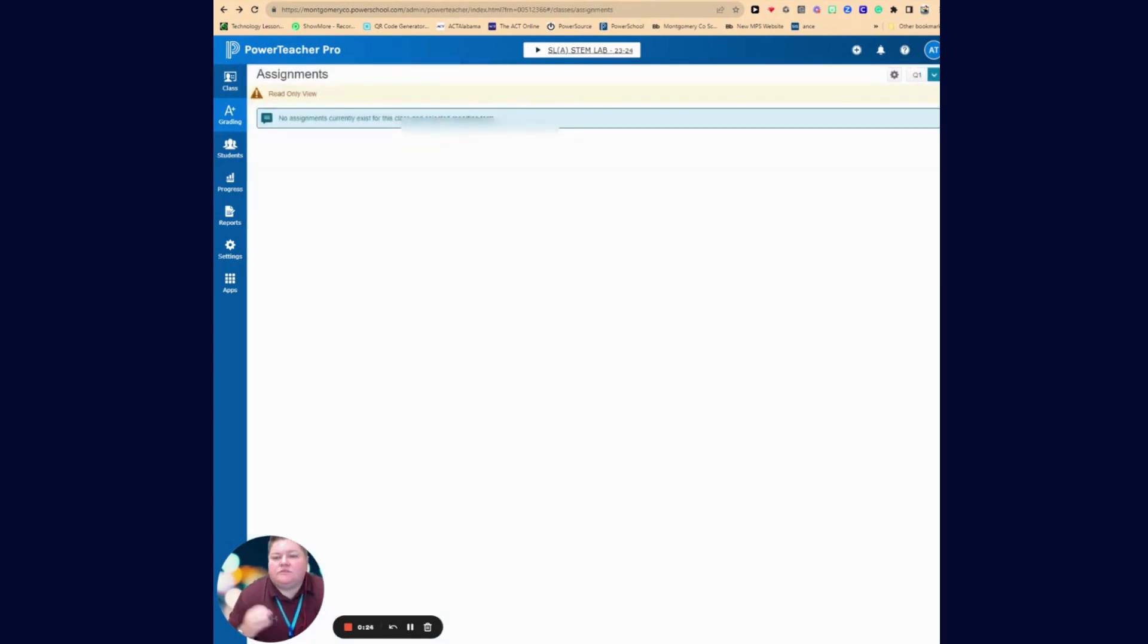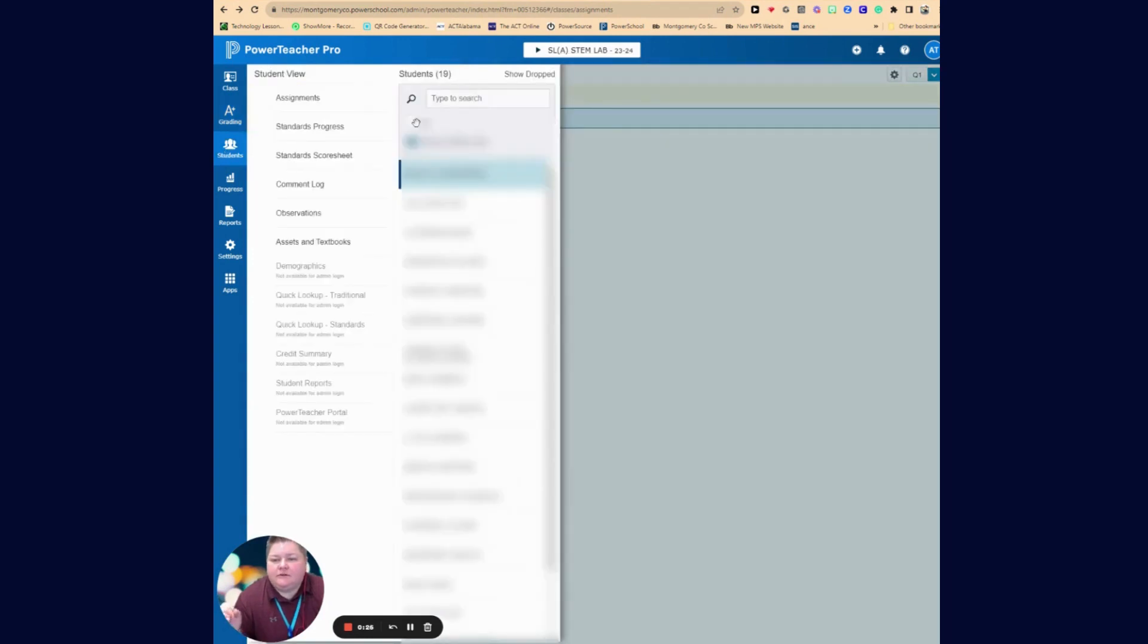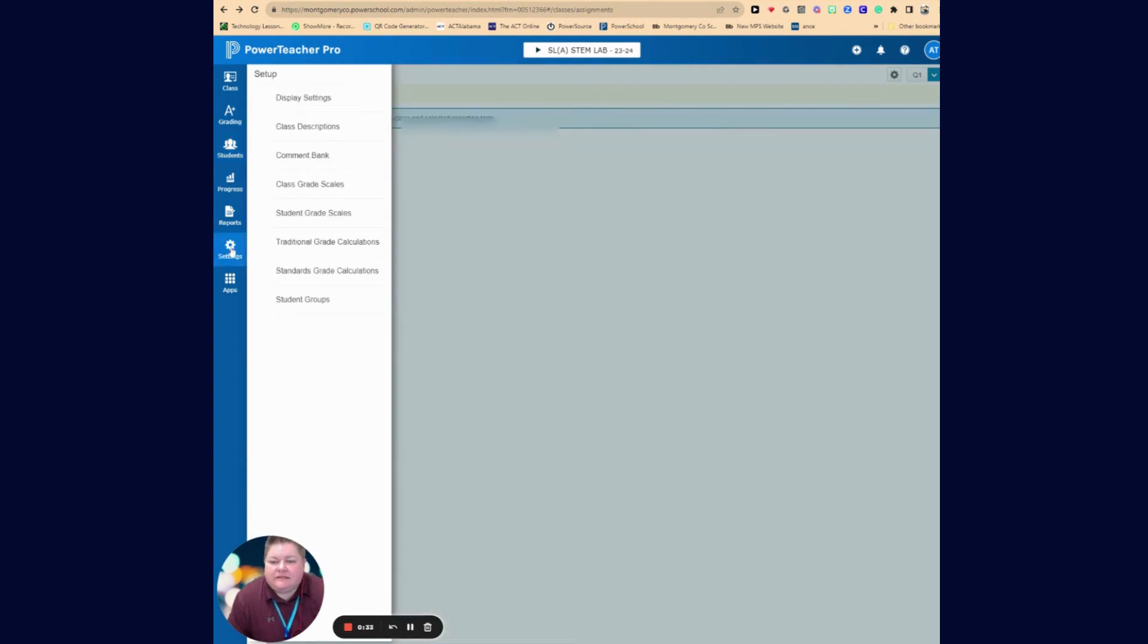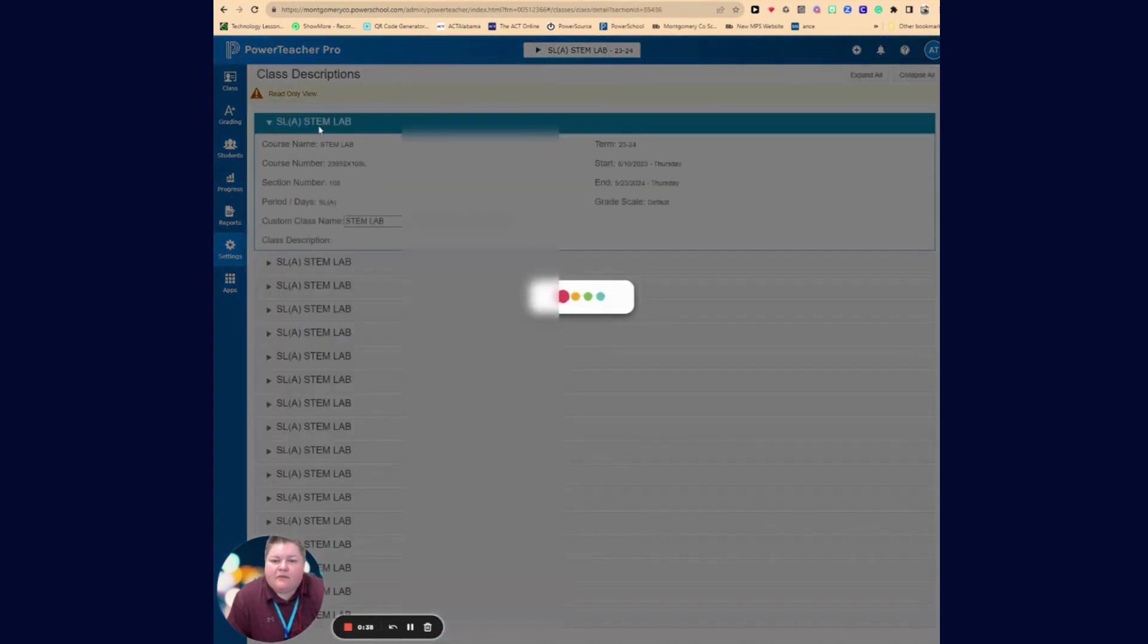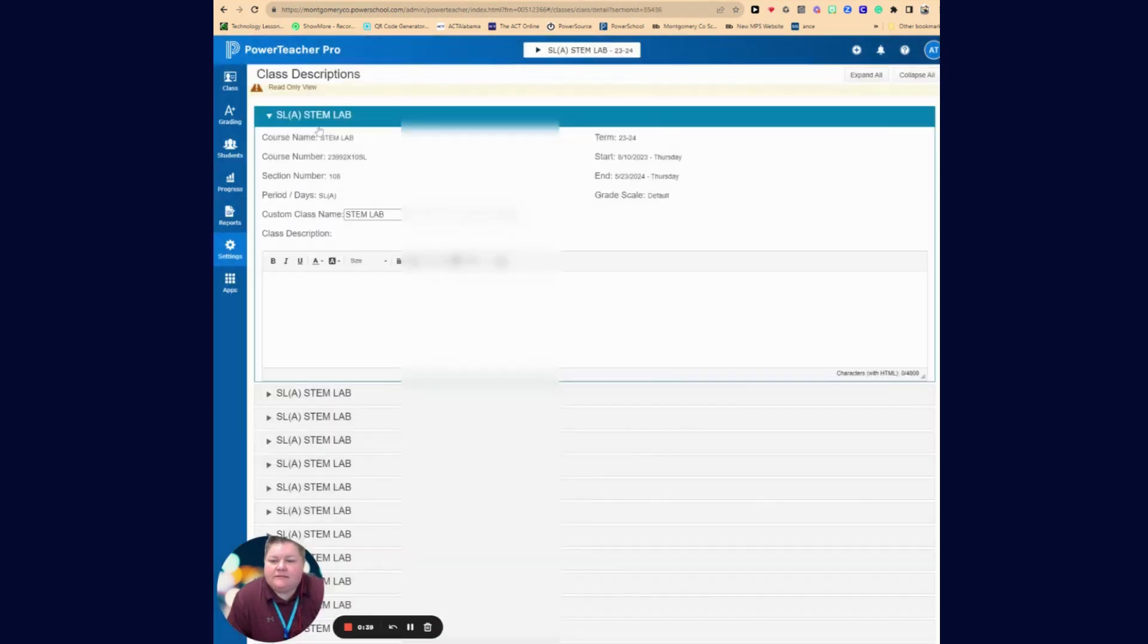One thing that I will suggest doing is going to the students, making sure that you know which class those students belong to, and then you can go to settings for this class. Now I can go to class descriptions, and when I go to class descriptions, I can give a custom class name to this class.